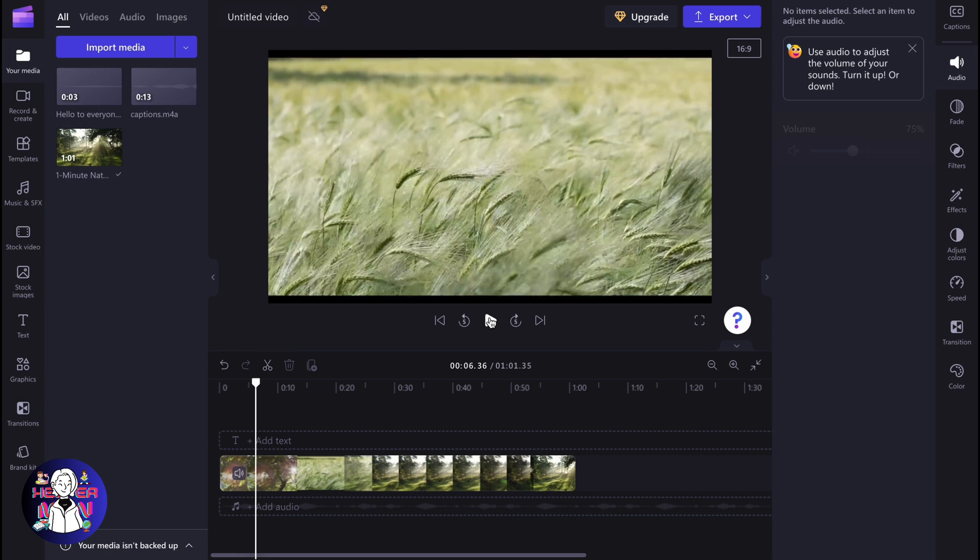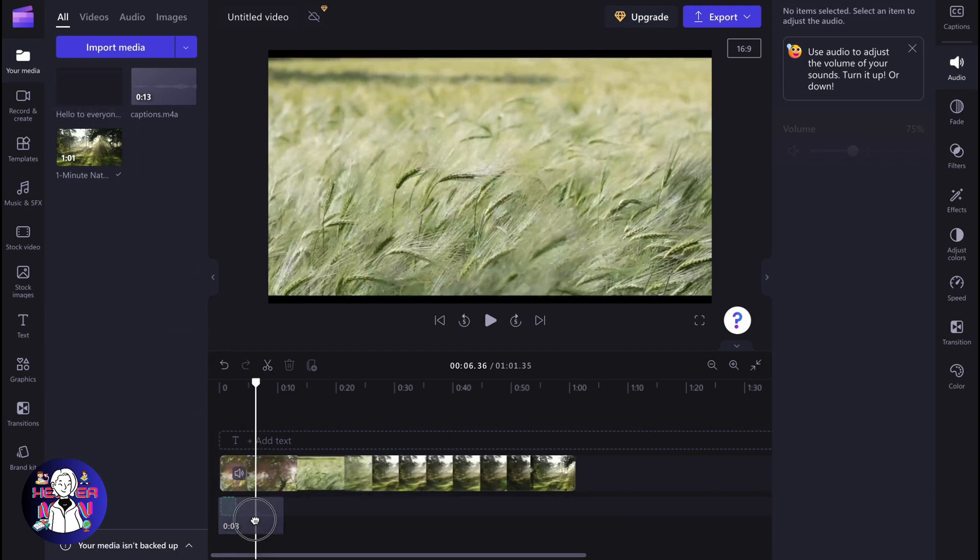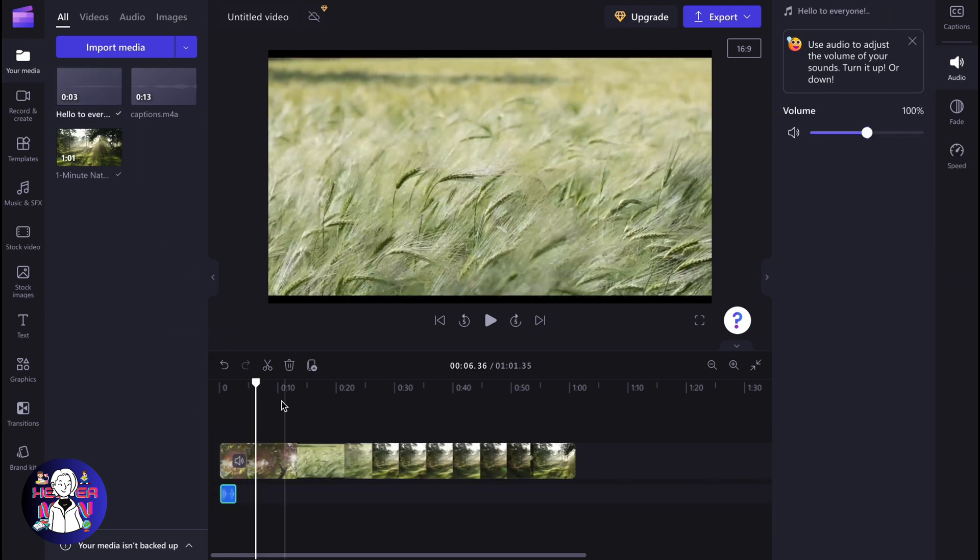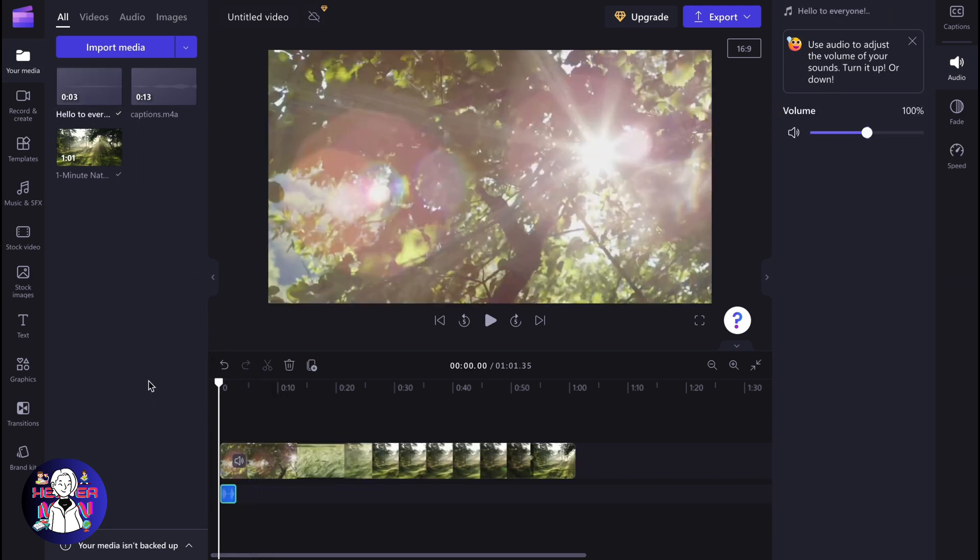In a few seconds, the audio file will be generated, and now we can easily place it on our timeline. Just drag and drop it.